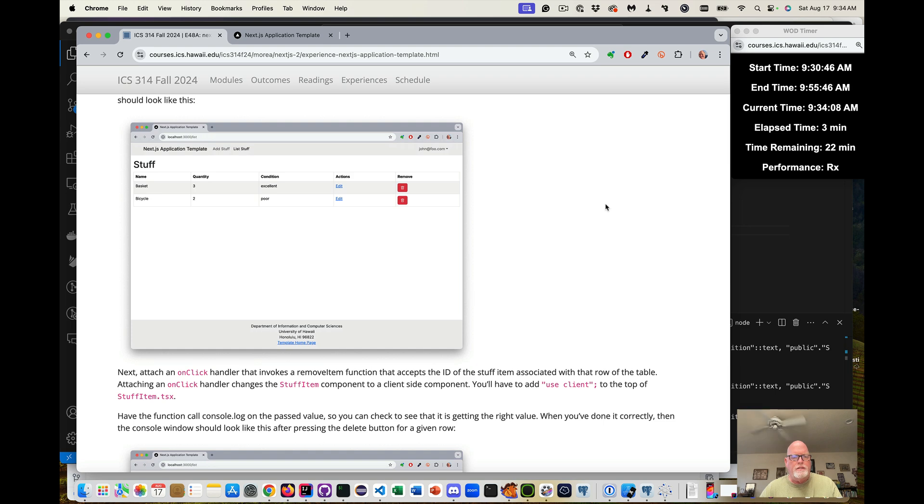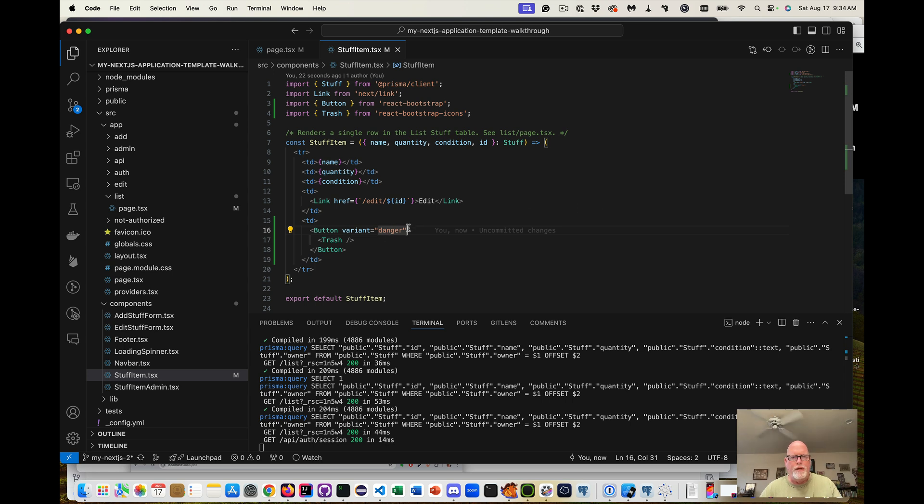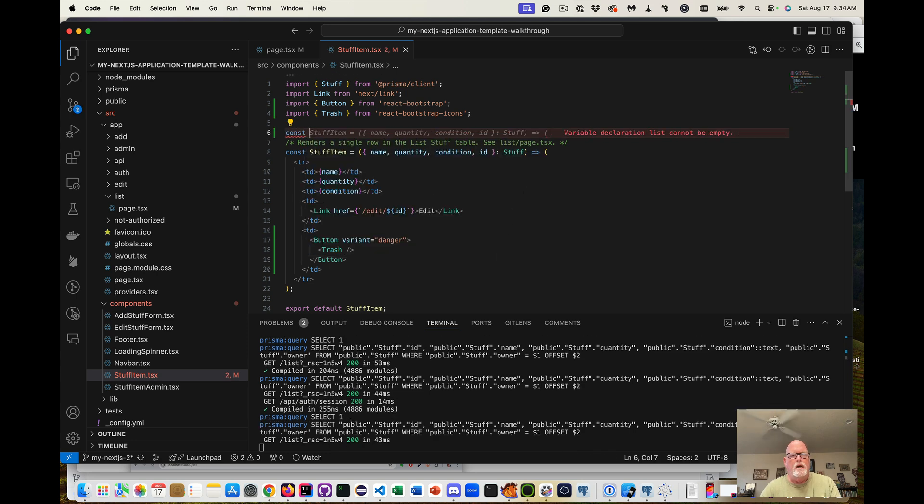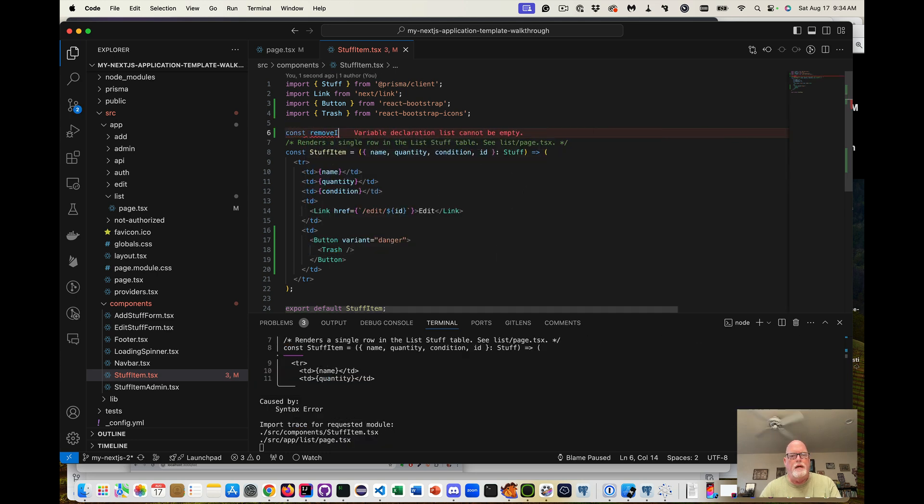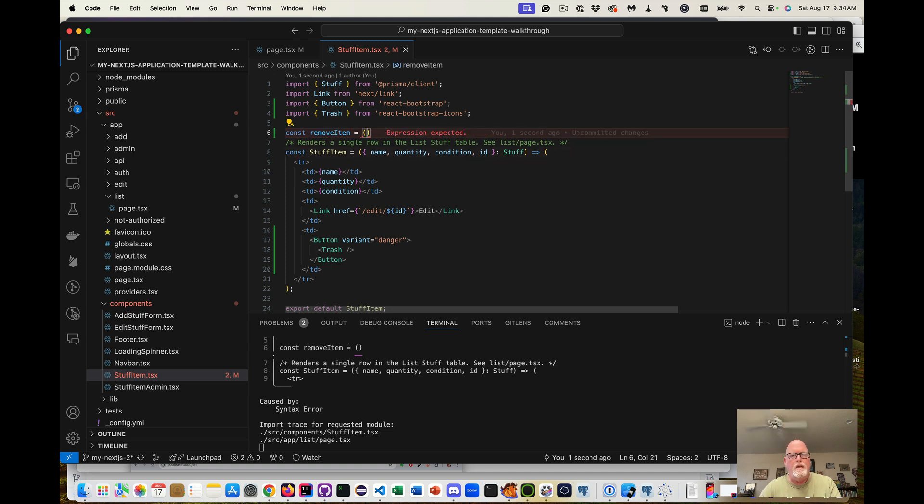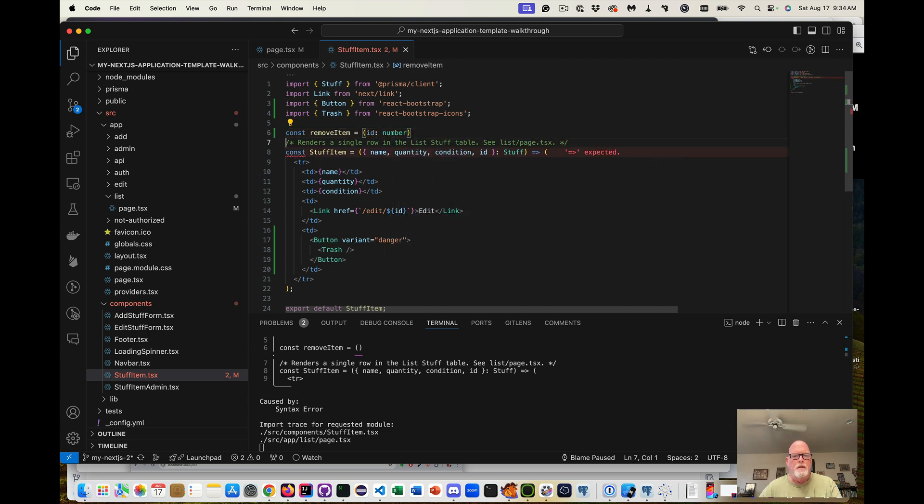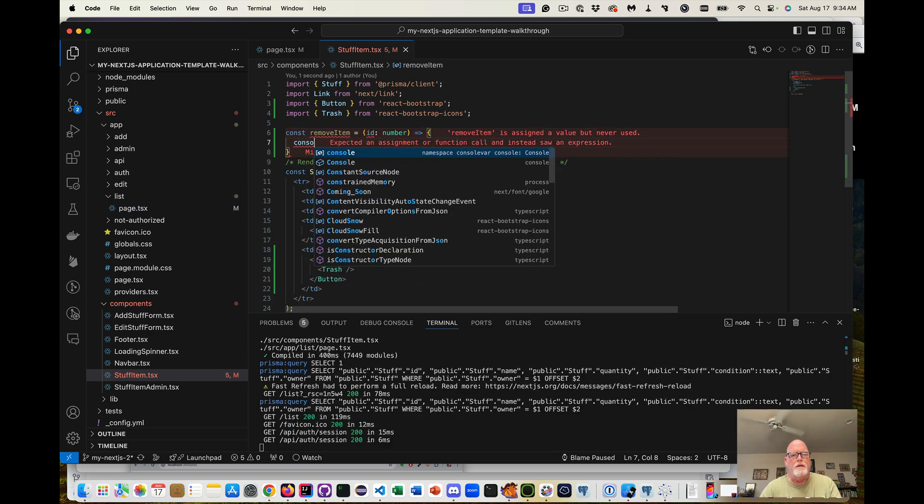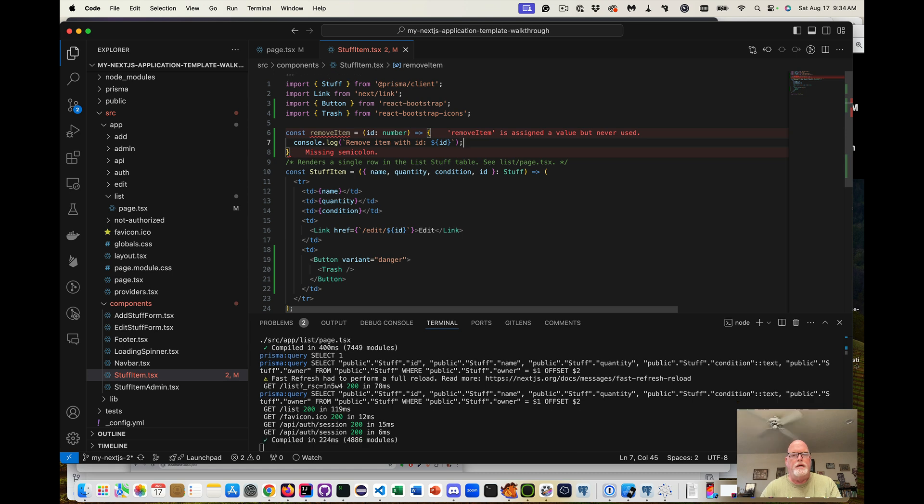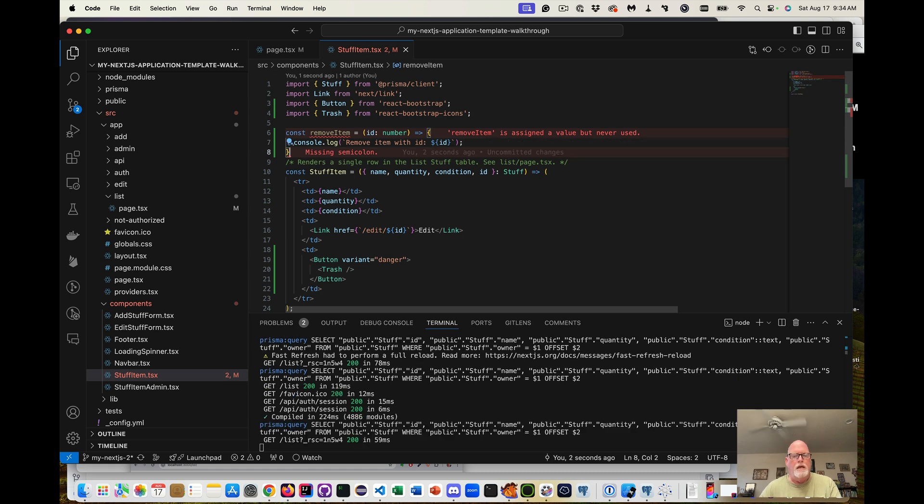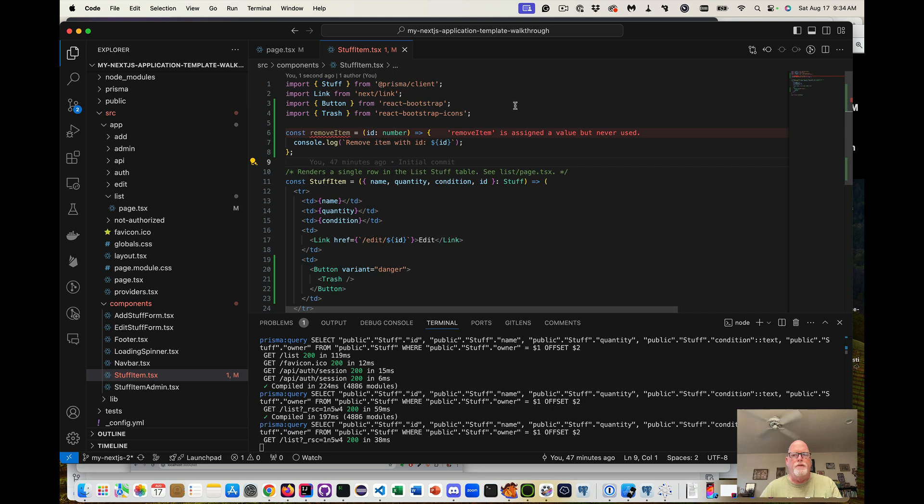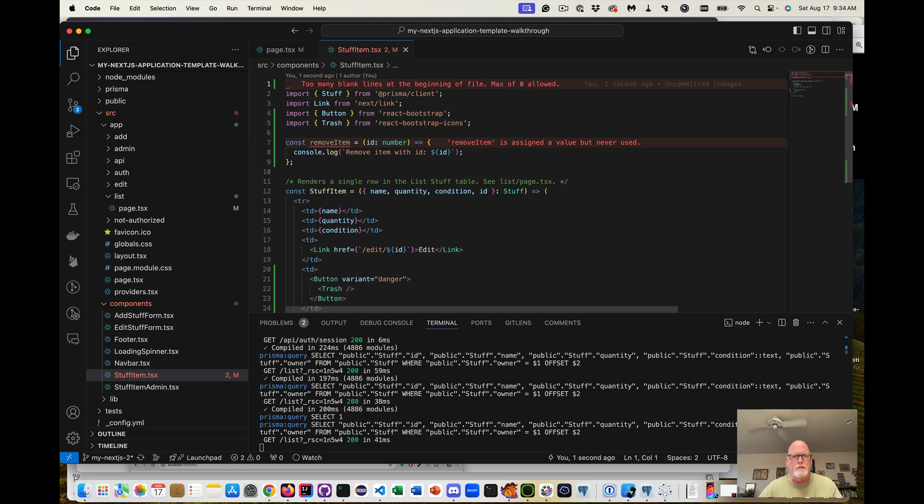Now I need to attach an onClick handler. And so when that happens, I'm going to create a function, const removeItem, which takes an ID, which is a number. And right now we're just going to console.log removeItem with ID, and then put the semicolon. But since we did this, this component is no longer a server component. It is a client-side component. So we need to say use client.